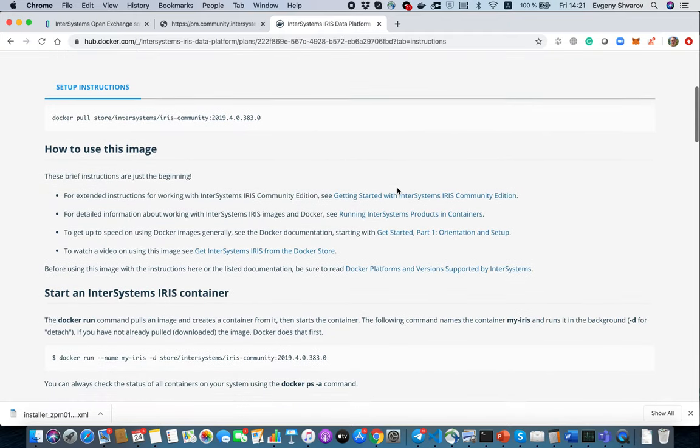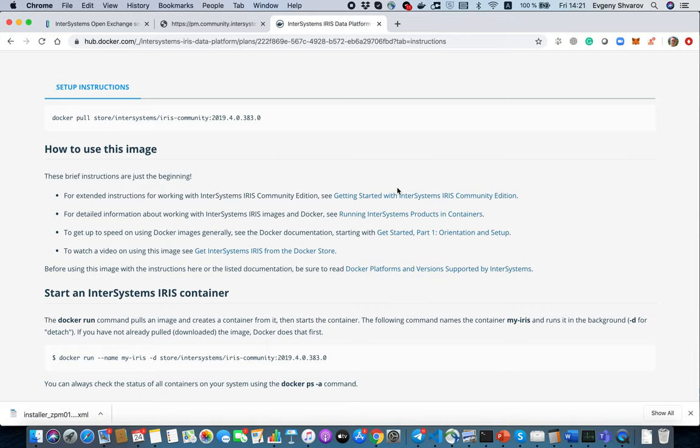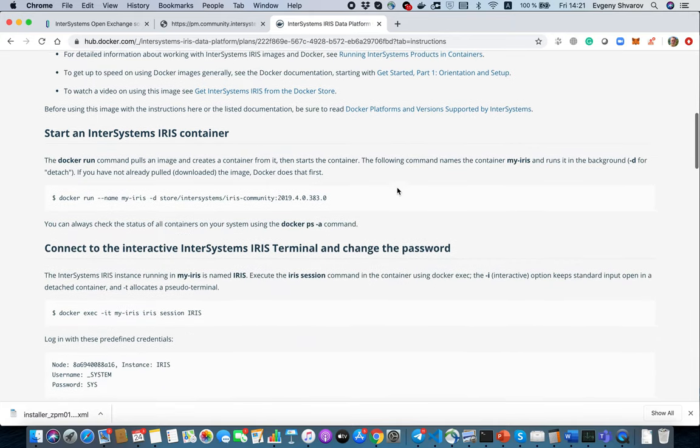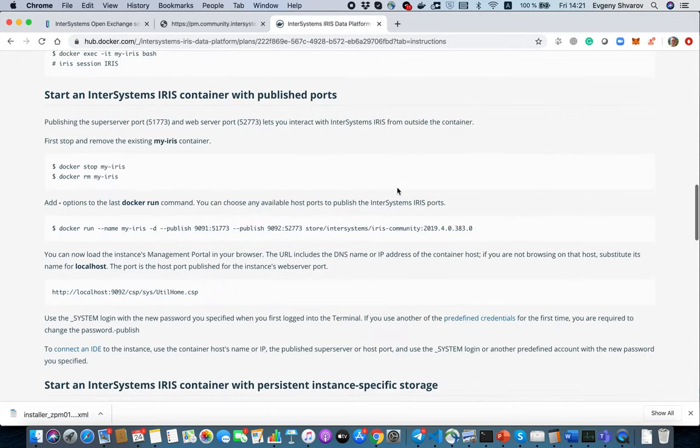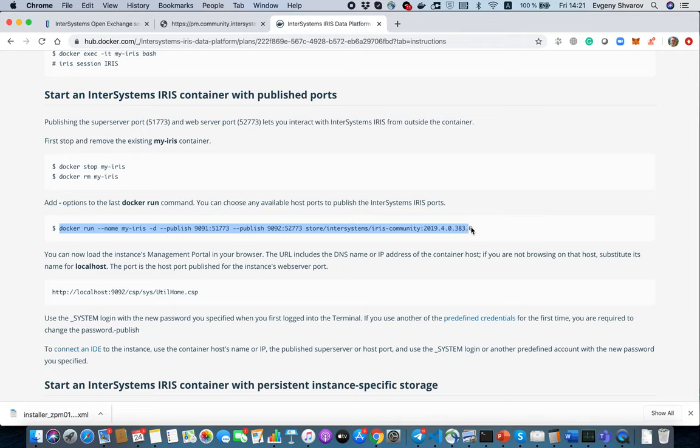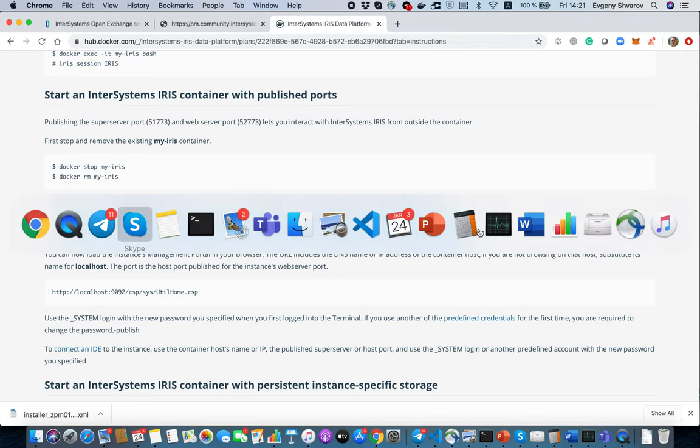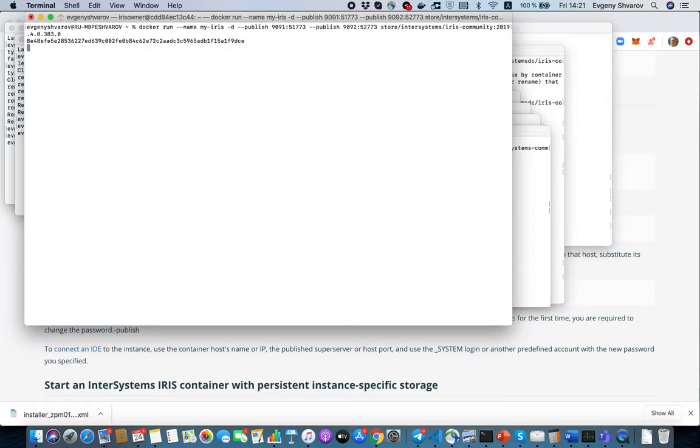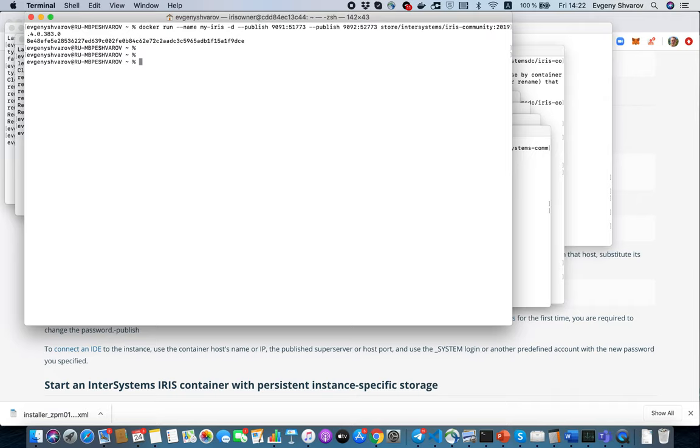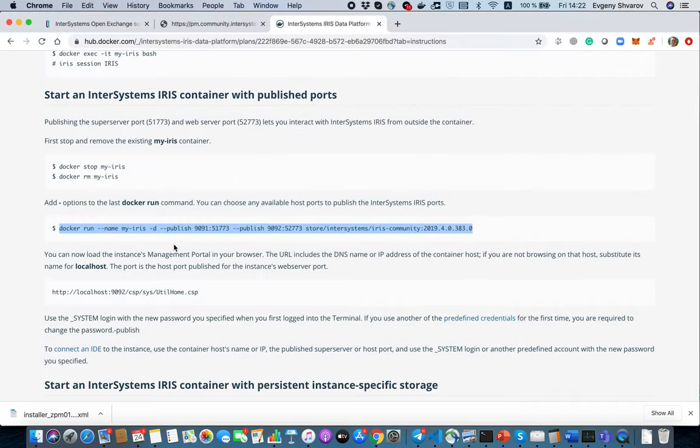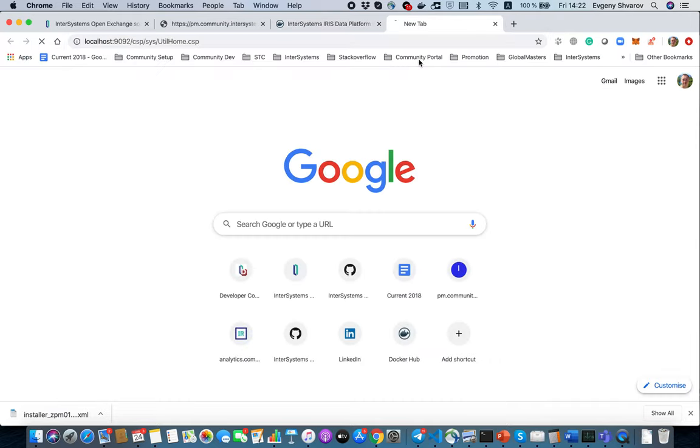So how to launch it? This is very easy actually. We will take this line and look around for the latest version of InterSystems IRIS and we will just open Terminal and run it. It says that it's launched and so we can find it in this URL. Let's copy and open it.